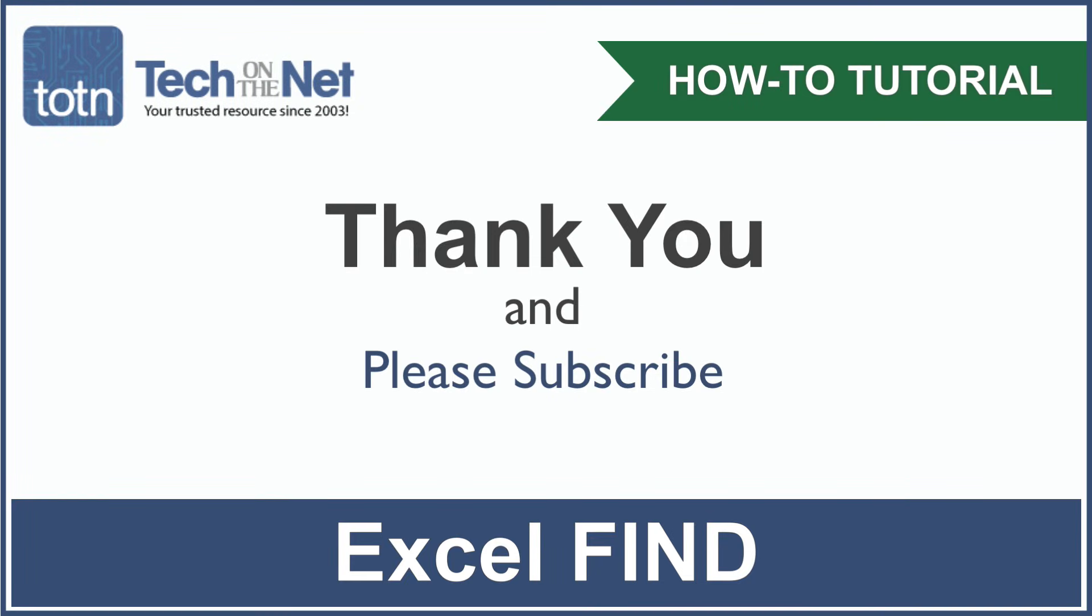If you found our tutorial helpful, please leave a like on this video, and don't forget to subscribe to our YouTube channel for more great Excel tutorials.